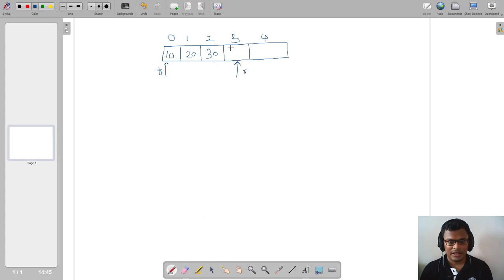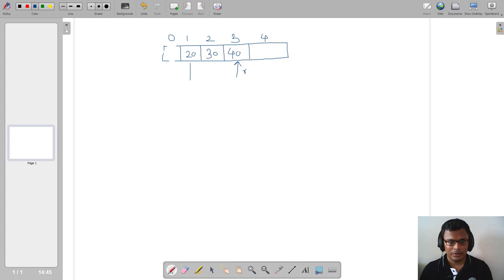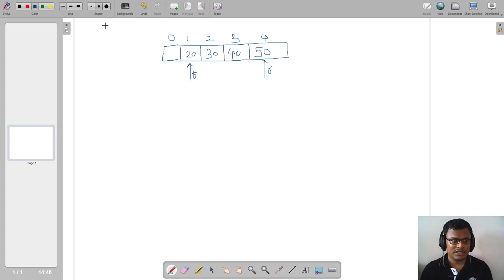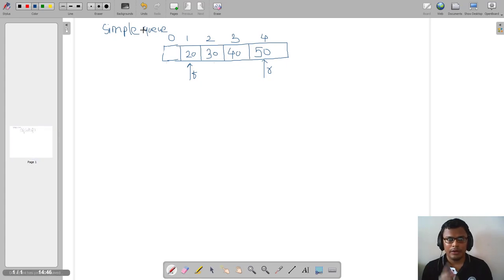Now suppose we do a dequeue operation. We print that the element at front (10) is dequeued and do front = front + 1, so front moves to the next position — that space is now empty. Then if we do an enqueue, rear becomes rear + 1, moving to index four, and we store 50 there. Now if we try another enqueue, the simple queue logic checks if rear has reached index four and declares queue overflow.